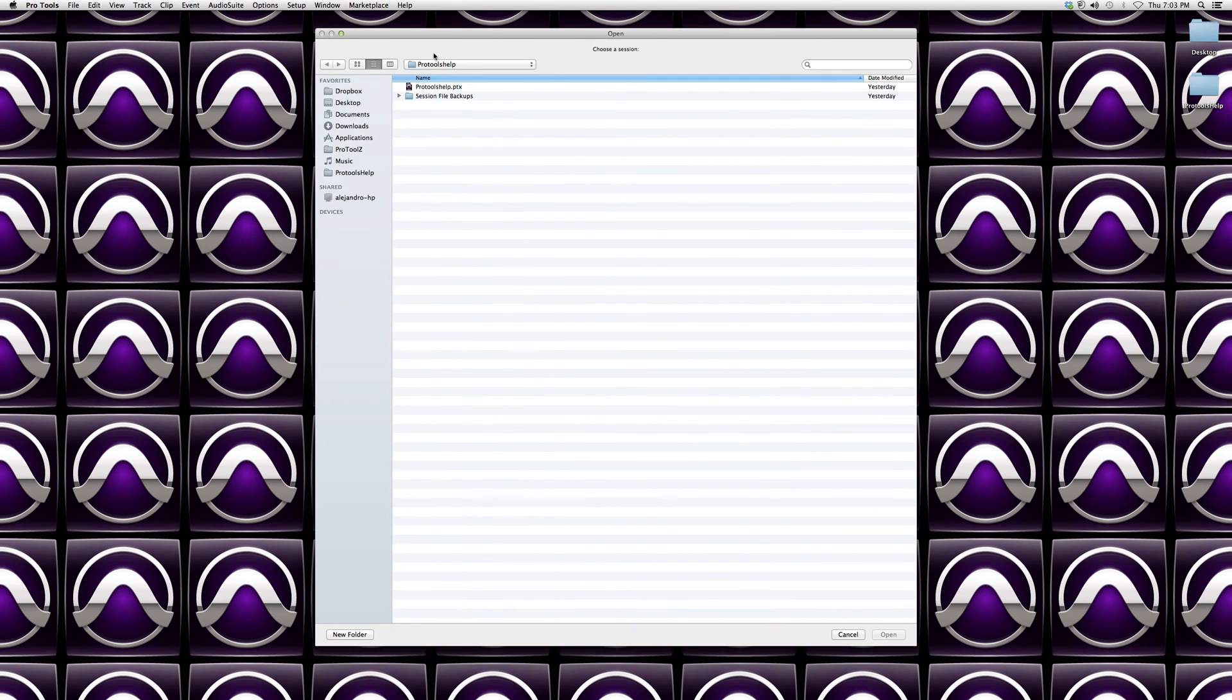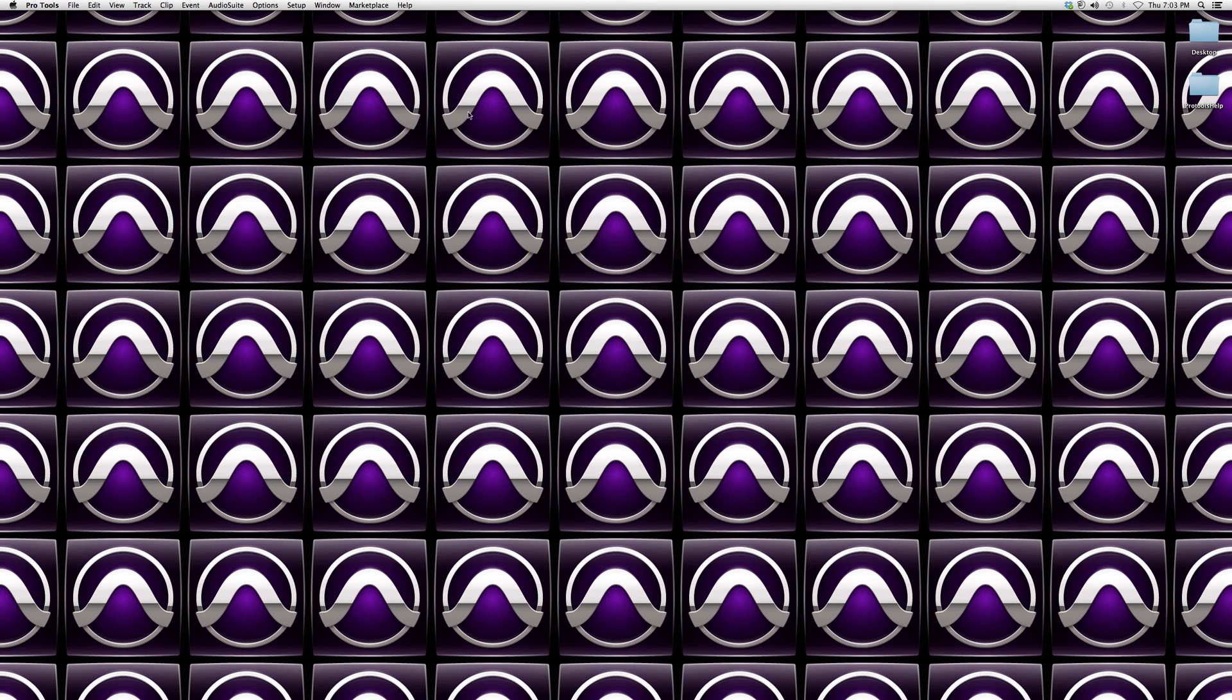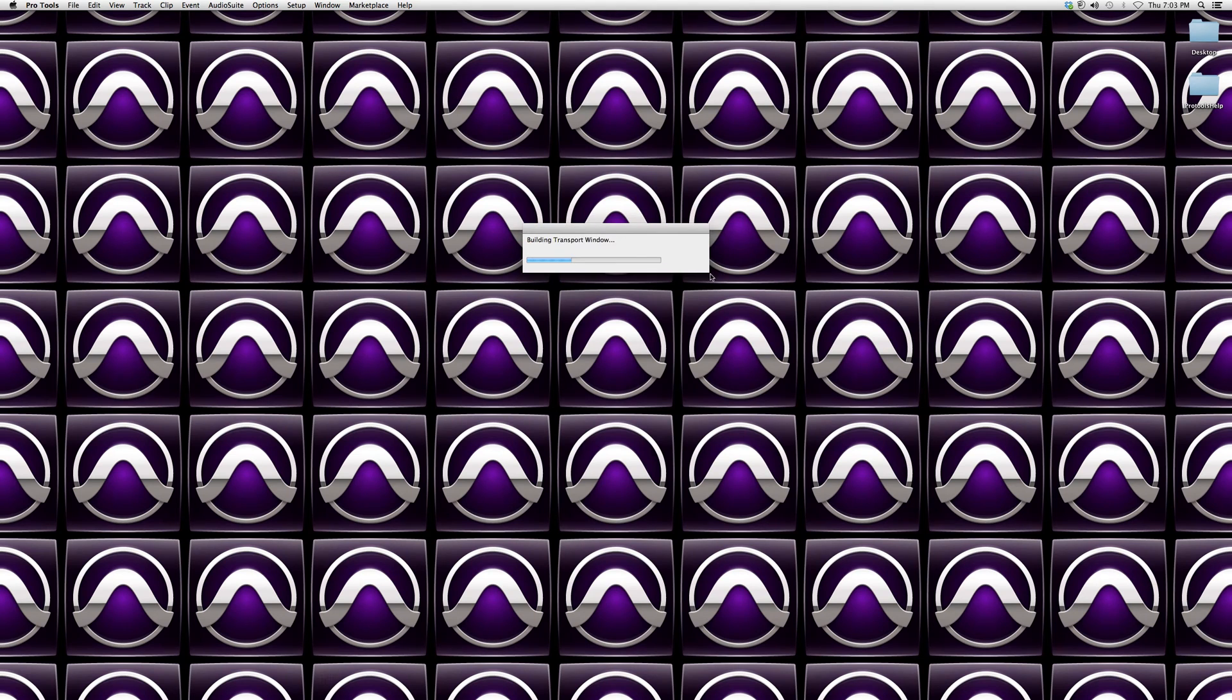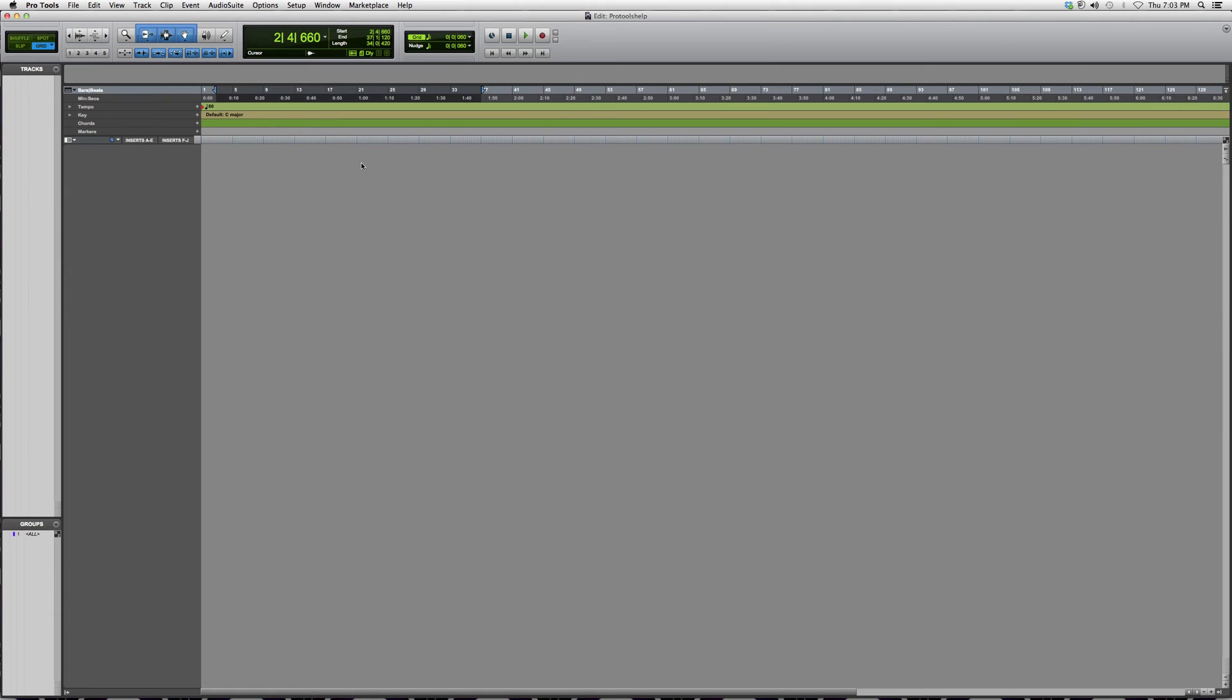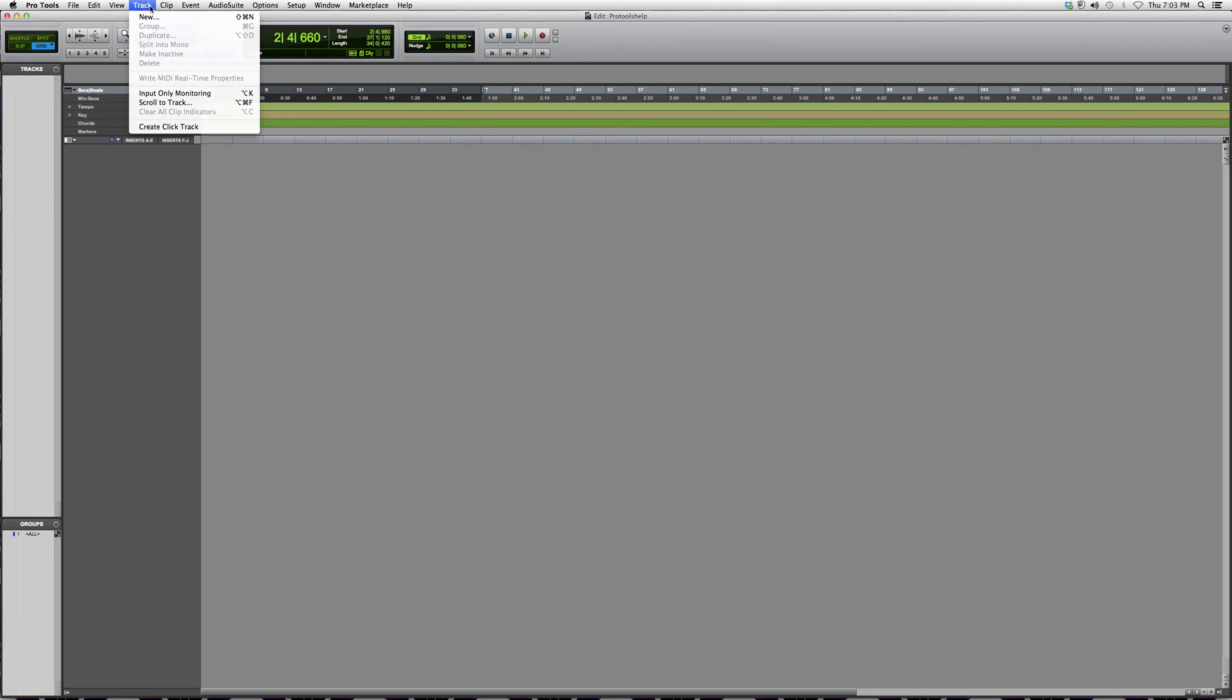This is normally for producers who are working on songs and starting from scratch. I'm going to open up my Pro Tools session here. In order to make this work, we're going to go to Track, we're going to click New.